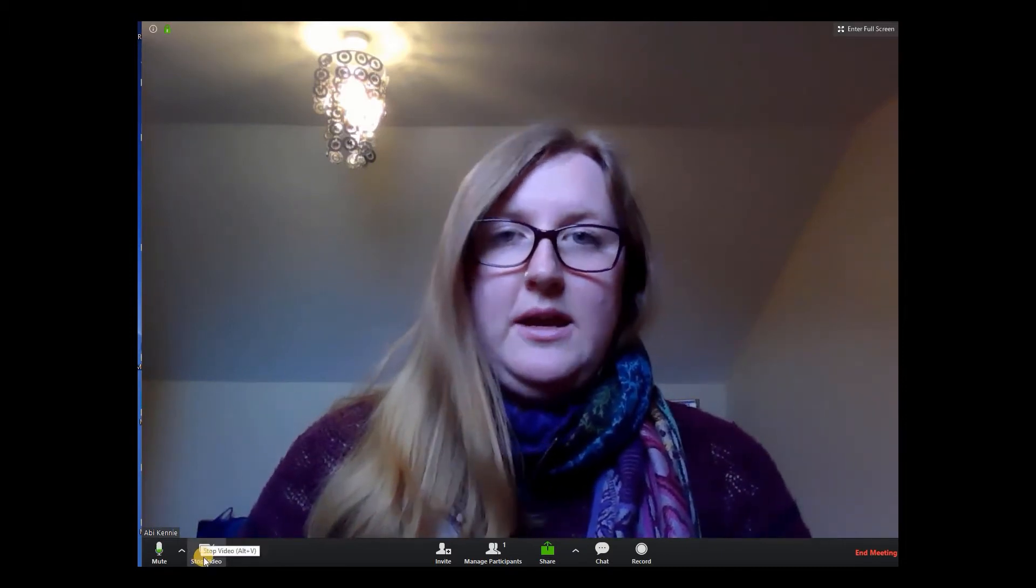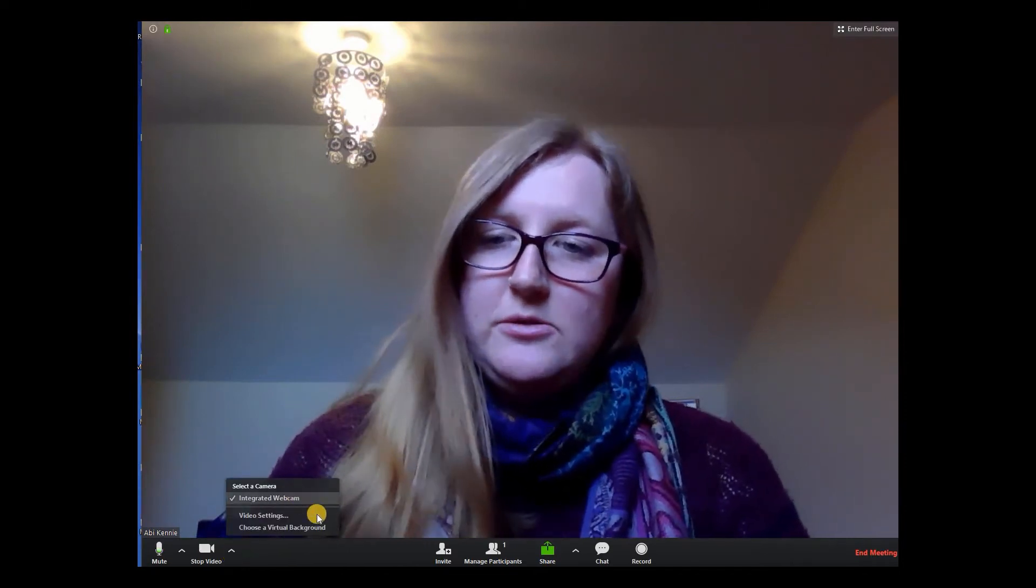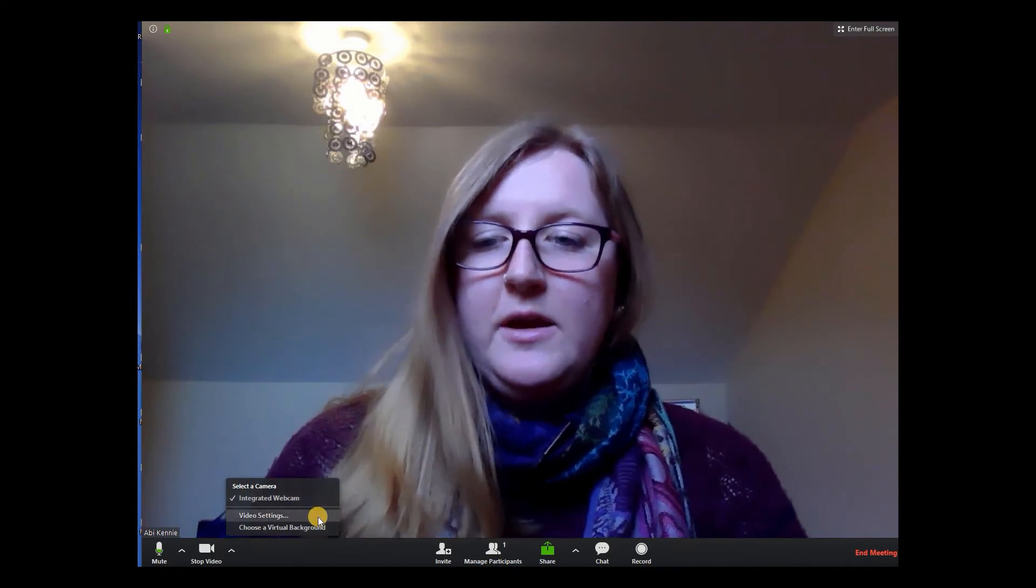What you would need to do is go down here to the start or stop video function. Next to that you'll see there's this little upward chevron. If you click on that it gives you the options to select a camera. I only have the one camera, so integrated webcam. Adjust your video settings or choose a virtual background.